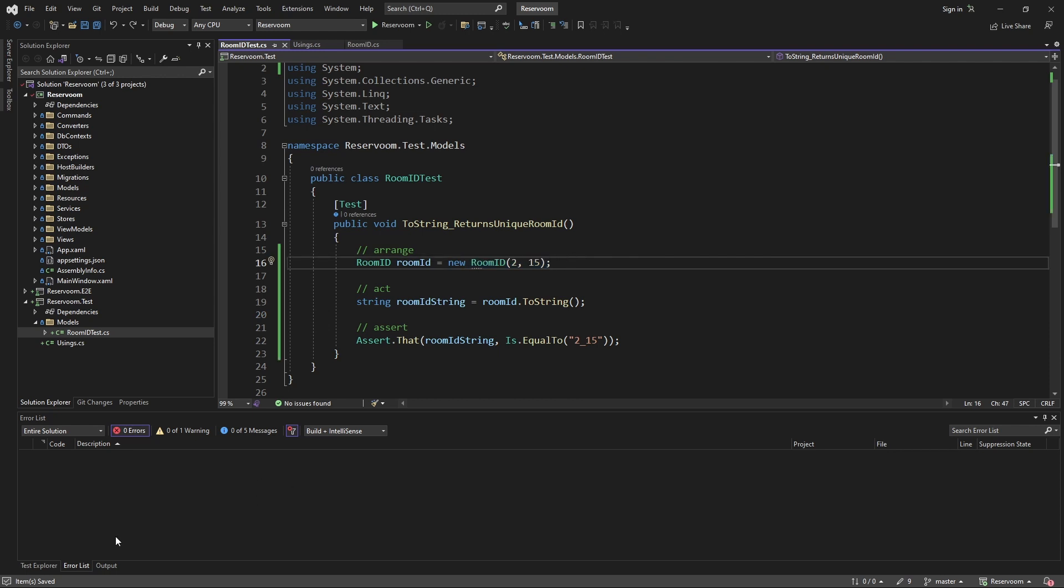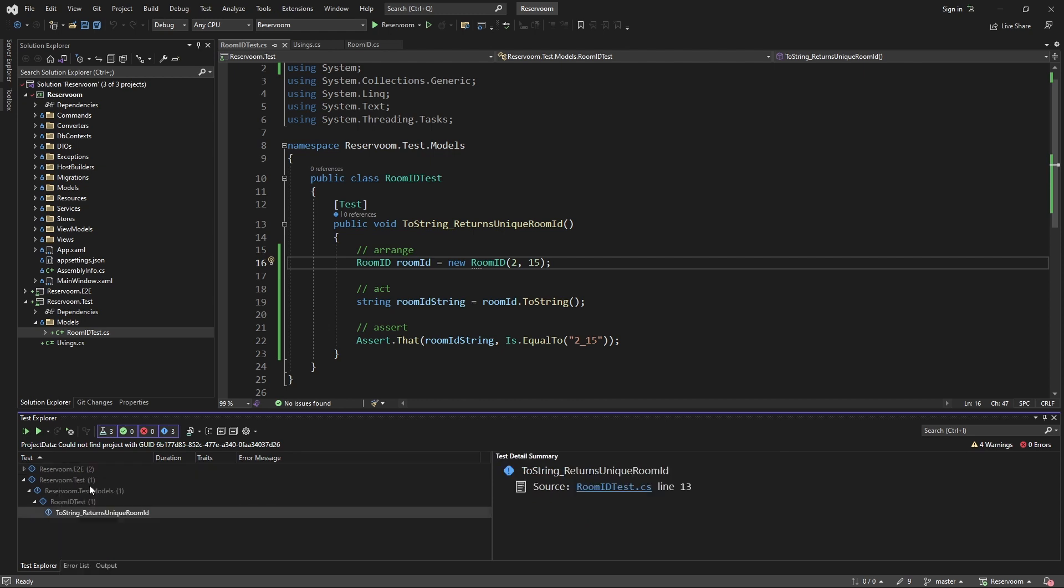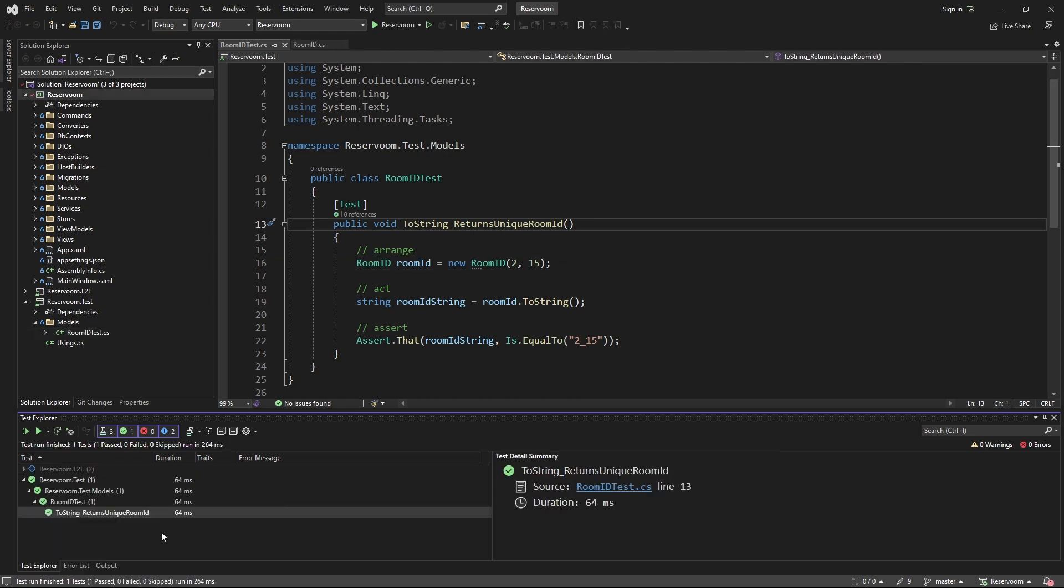And now, in Visual Studio, if we come over to the test explorer, we can see our test in here, and we can run it. And our test passes, and runs pretty quick.